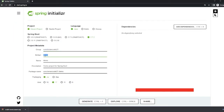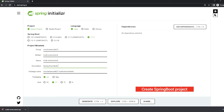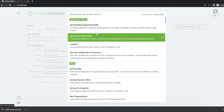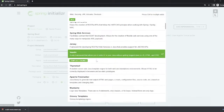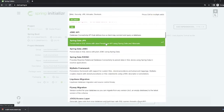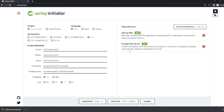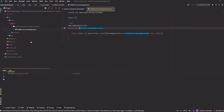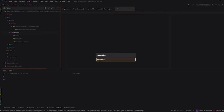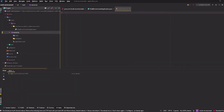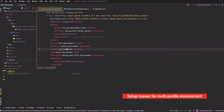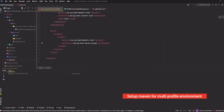First we create a Spring Boot project. Next we add some code in Maven such as resource and profiles.